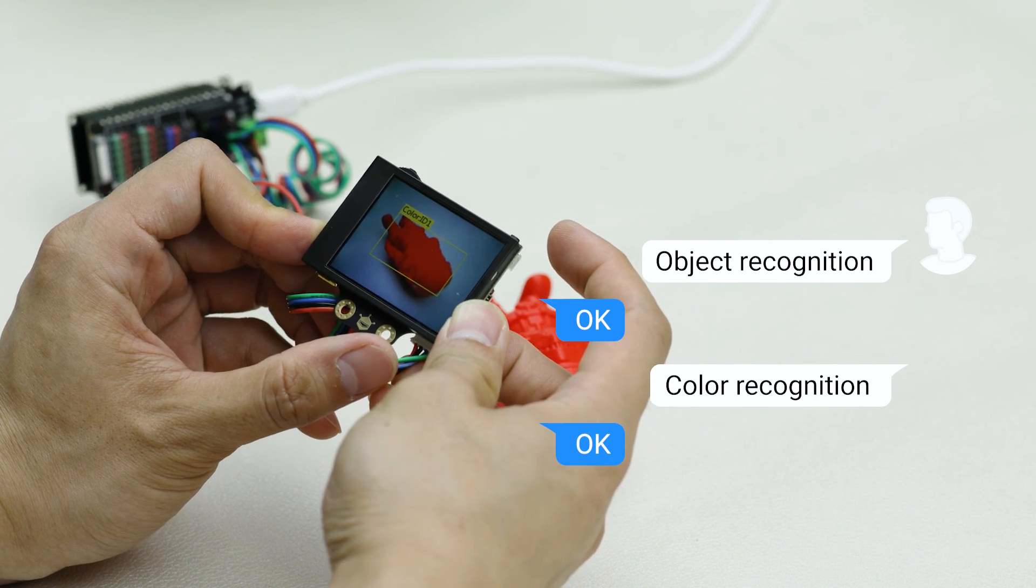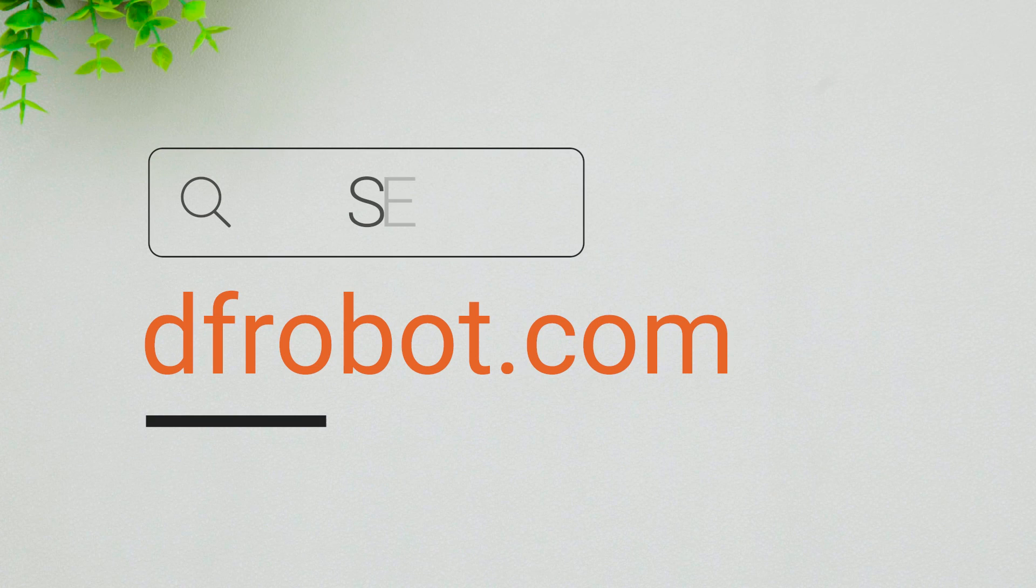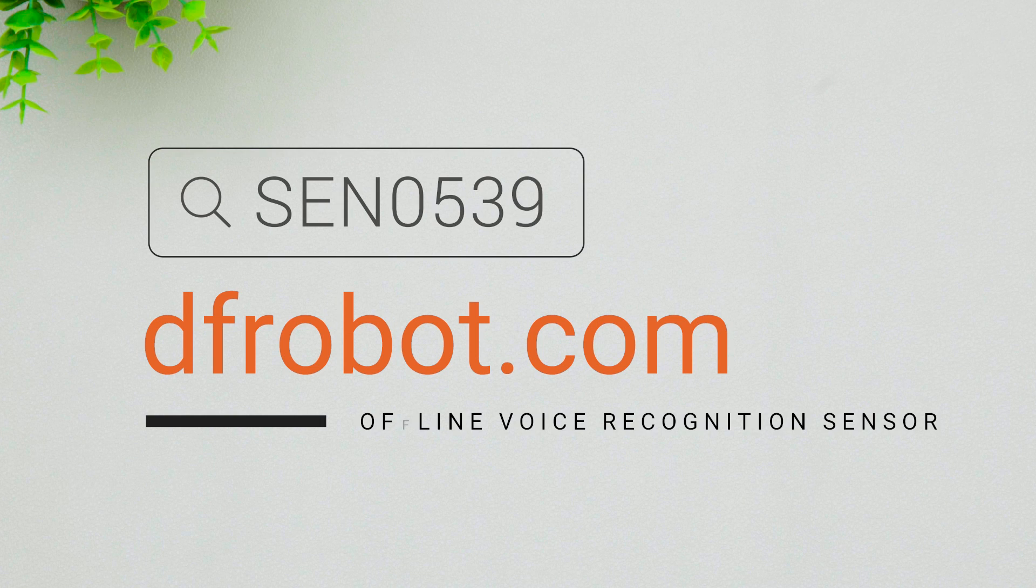So, check out this super easy to use voice recognition sensor on DFRobot.com. Bye.